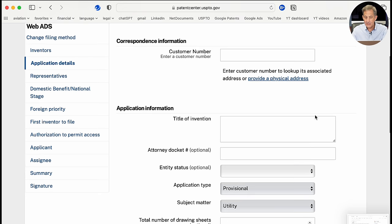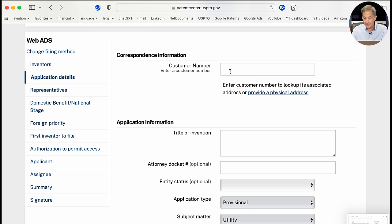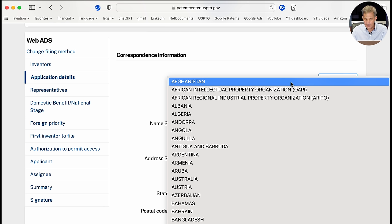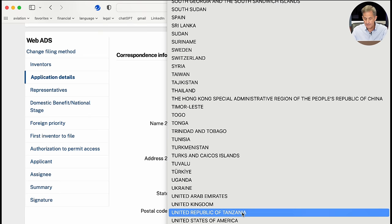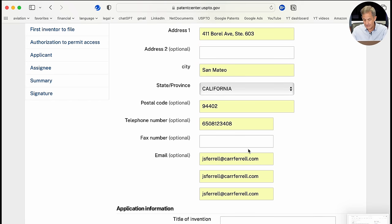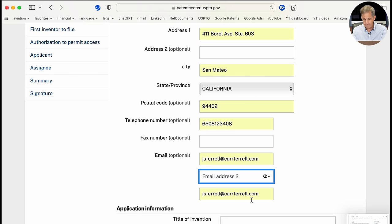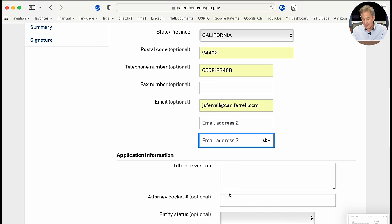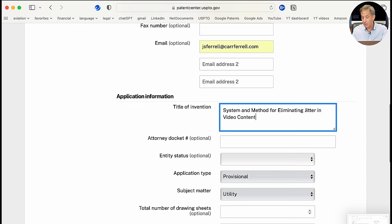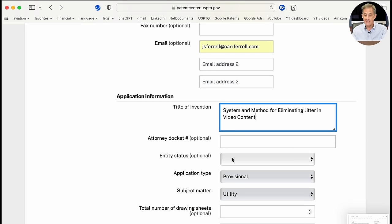The next piece of information is correspondence information. There's no customer number unless you're a practitioner, so we'll provide a correspondence address for the Patent Office to contact us. We'll enter United States of America and then my address. The email is entered three times by default, so I'm going to eliminate two of those. Then it will ask for the title of my invention — I'll enter 'System and Method for Eliminating Jitter in Video Content.'